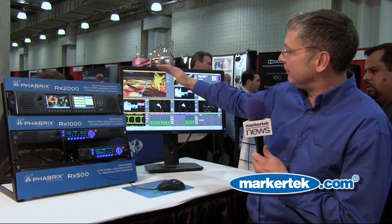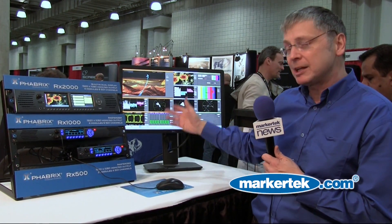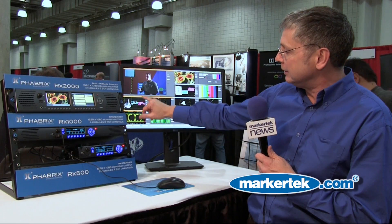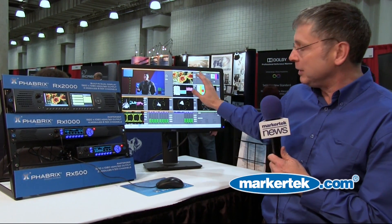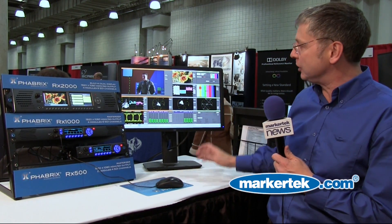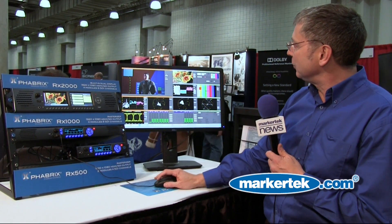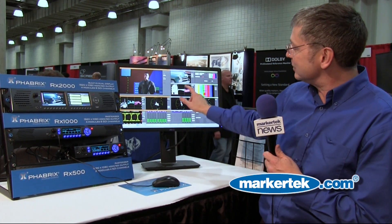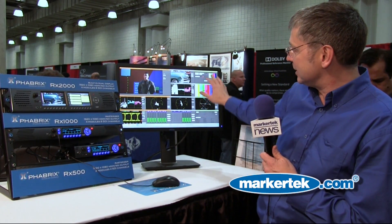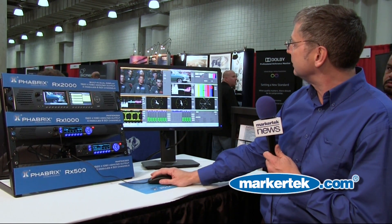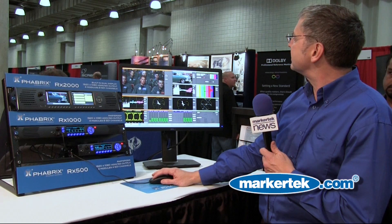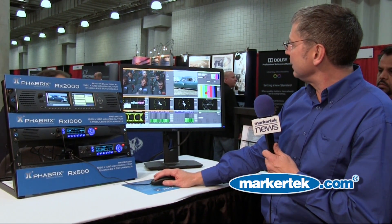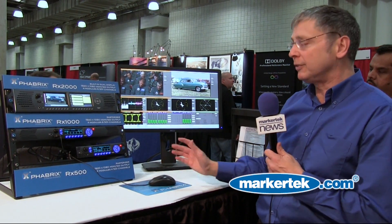So here you have, in orange, one particular channel showing picture, waveform, and vectorscope. And here we have a different channel. Hiding behind here, you can see a vector and a generator as well as part of the module. But if I select the little icon here, I can bring the picture to the front.